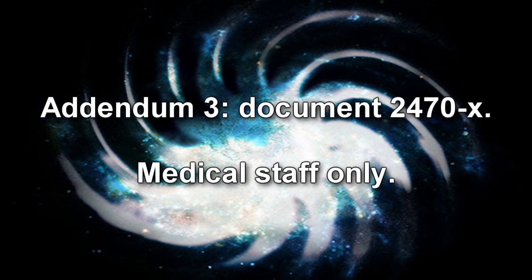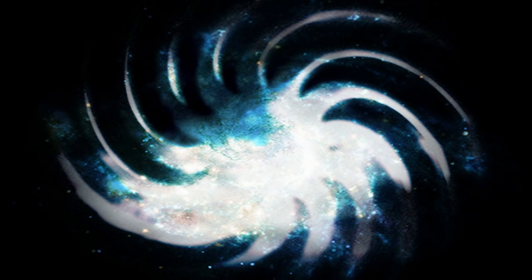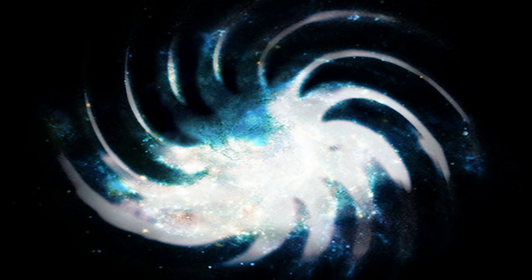Addendum 3: Document 2470X, Medical Staff Only. This document is intended for the medical staff of Area 141 only. Divulgence of any details contained herein is to result in termination. Any other employee displaying knowledge of the contents of this document is to be, aside from an appropriate disciplinary action, treated with a Class A amnestic and transferred to another Foundation facility.